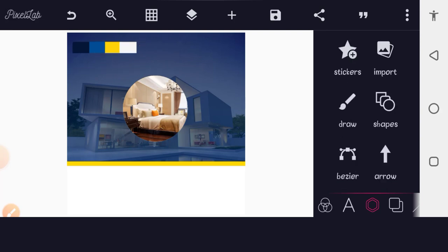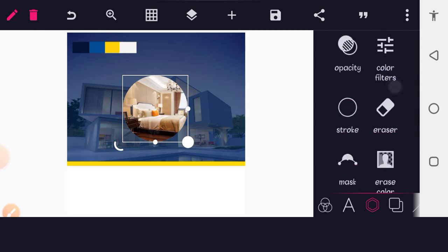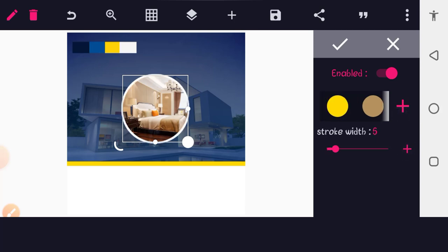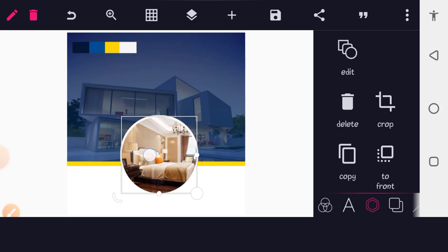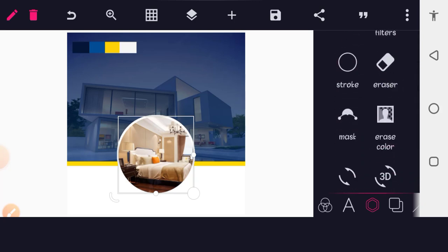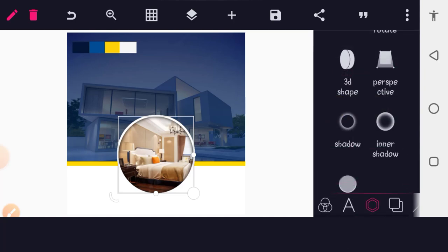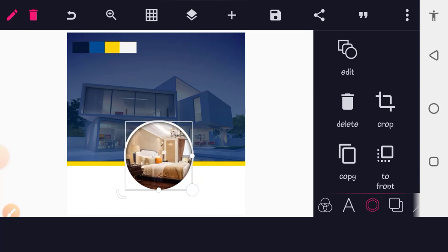Now we add a stroke to this circle shape. Select the image shape, scroll down to Stroke, enable it — it's a white stroke. You can change the stroke color from the color panel. Add a stroke of 5 and tap OK. Then add an inner shadow: select the circle shape, scroll down to Inner Shadow, enable it, and tap OK.